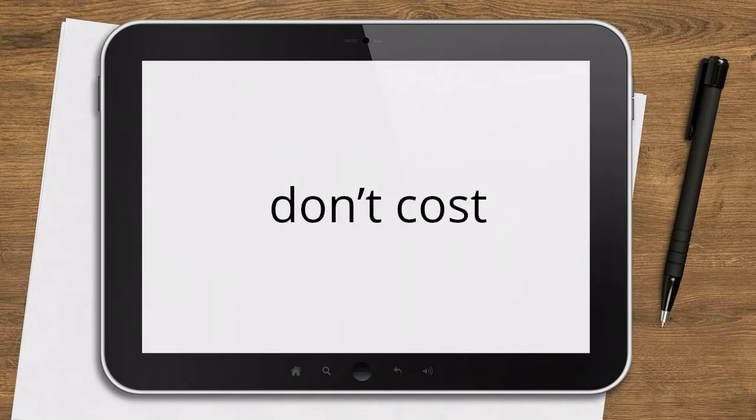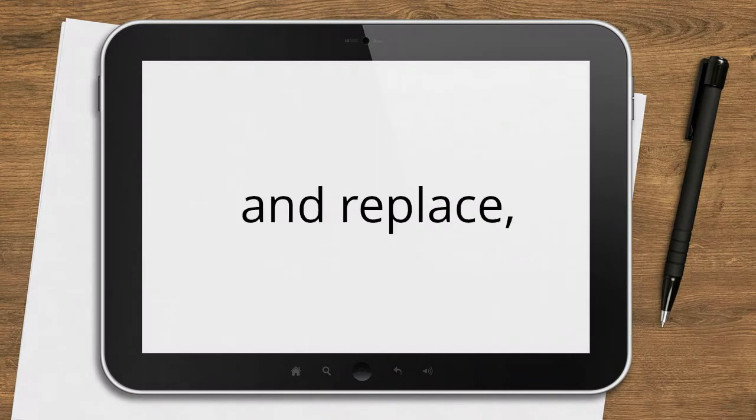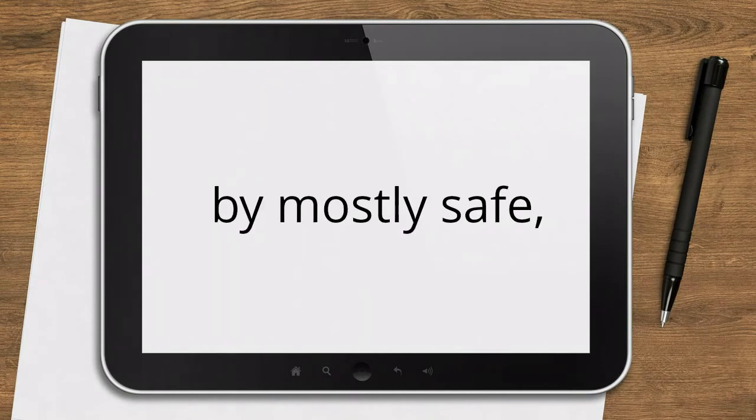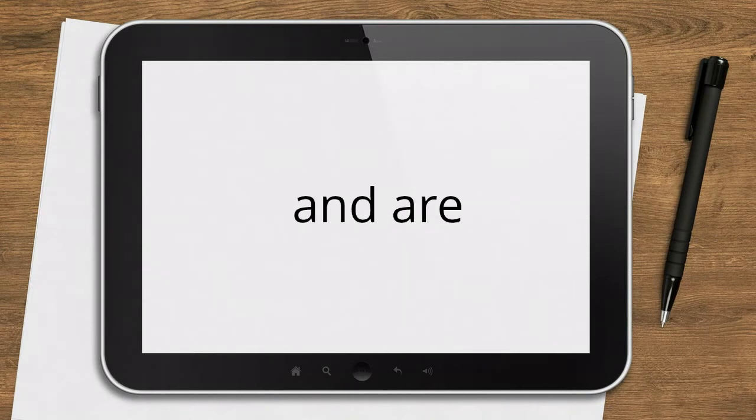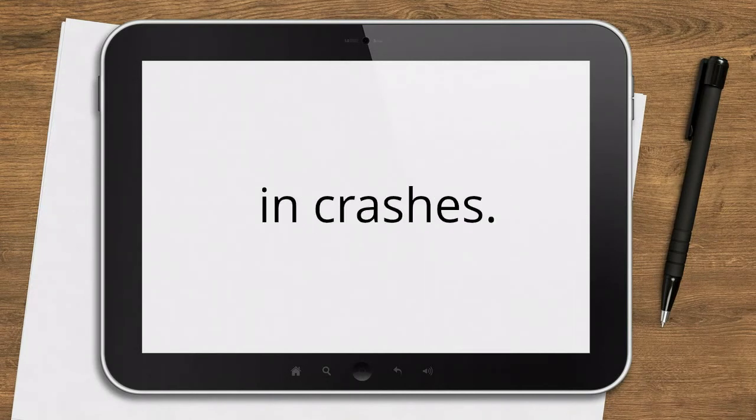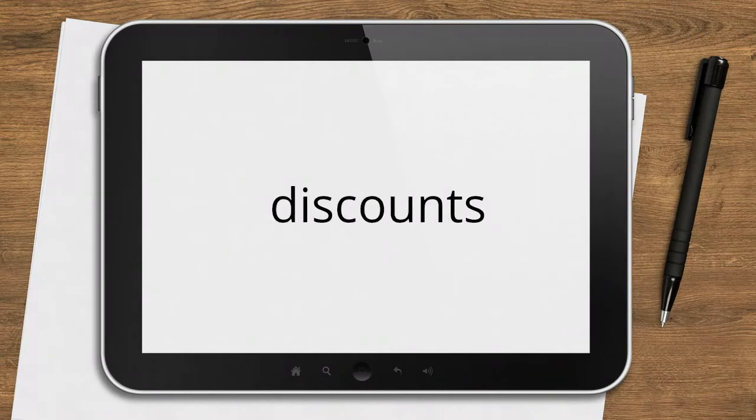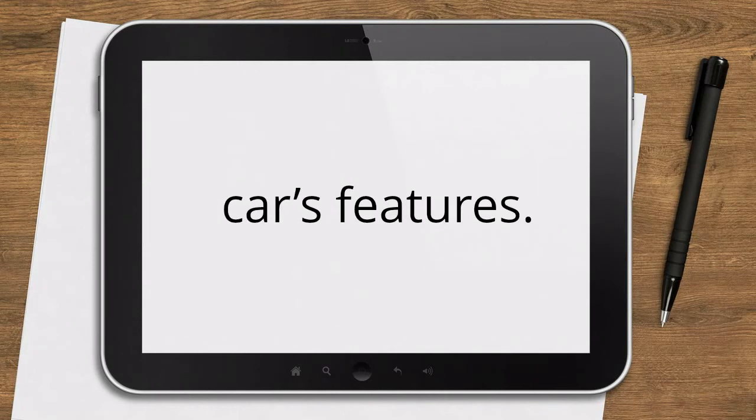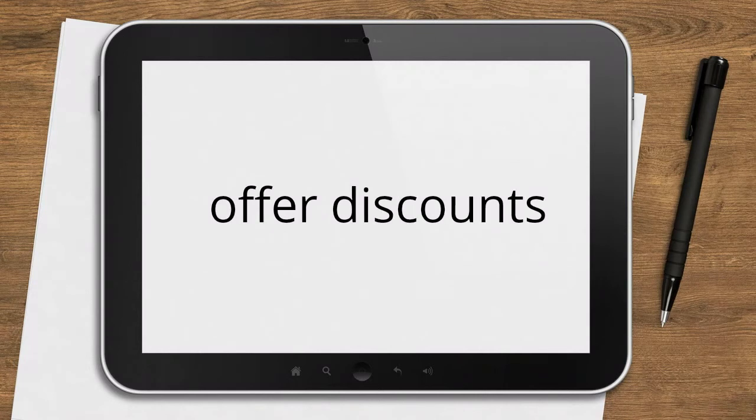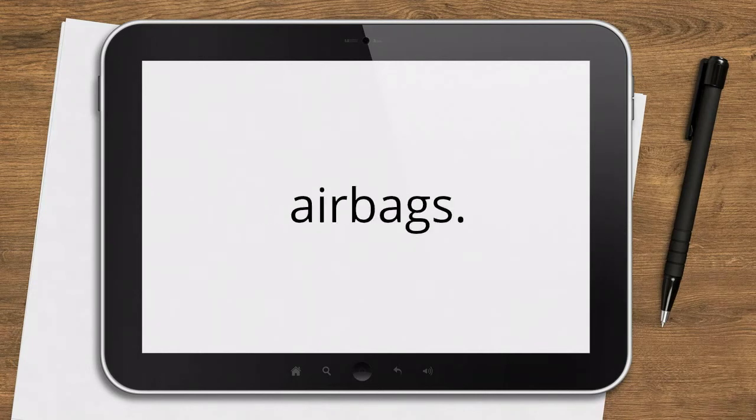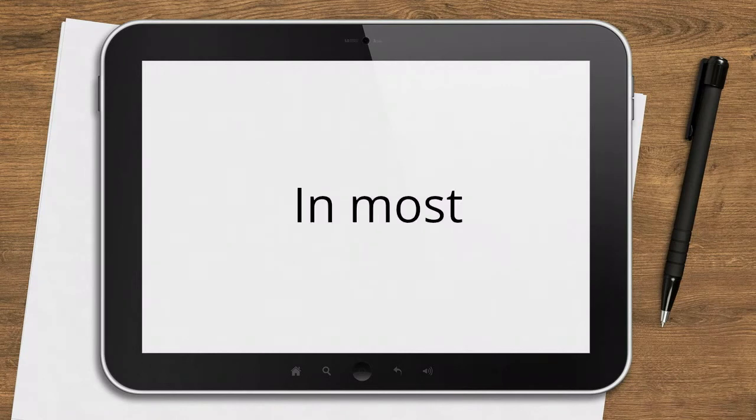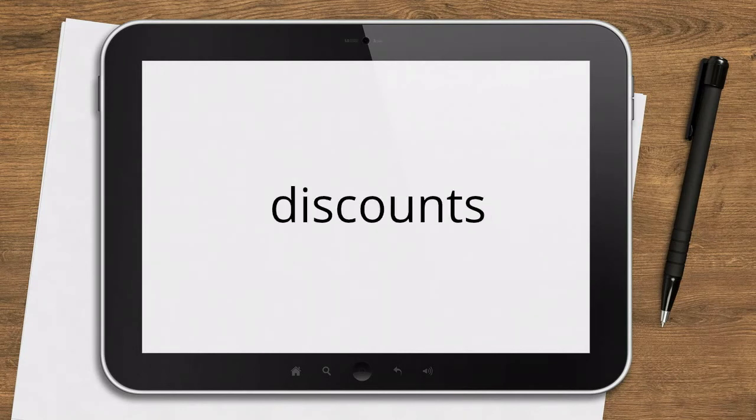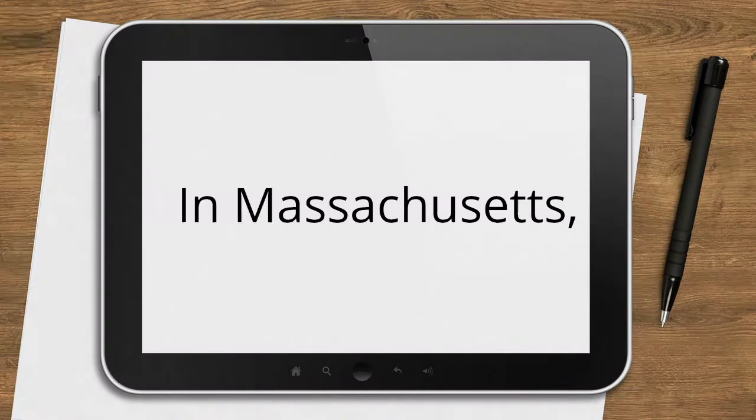Choose a car that's cheap to insure. Car insurance rates vary widely depending on the type of car you drive. The next time you go car shopping, get insurance quotes for the models you're considering. Generally, the cheapest cars to insure are those that don't cost a lot to repair and replace, are driven by mostly safe, experienced drivers, and are good at protecting drivers and passengers in crashes.